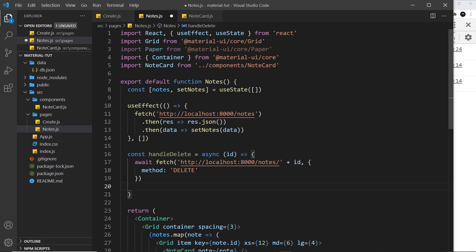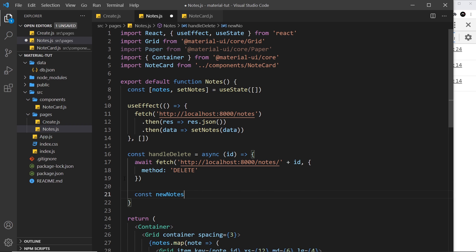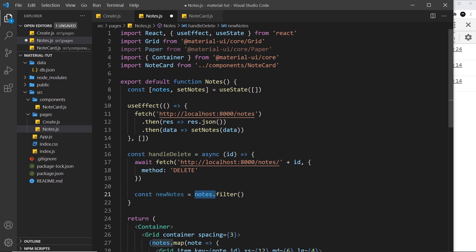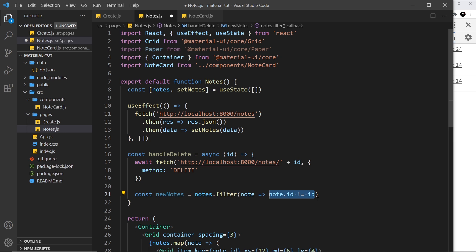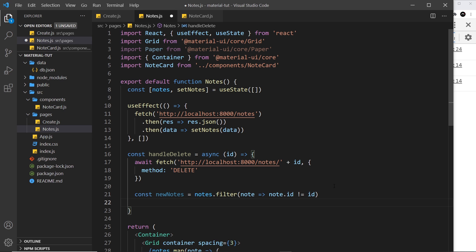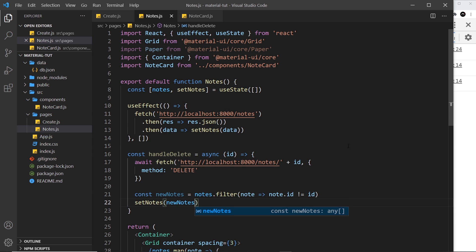To update the local state I'll create a const newNotes set equal to notes.filter(), which fires a function for each item. If we return true the note stays in the array; if we return false it's filtered out. All we do is return note.id !== id — if they're not equal it stays, if they are equal it's filtered out. Then I call setNotes passing in newNotes to update our state.